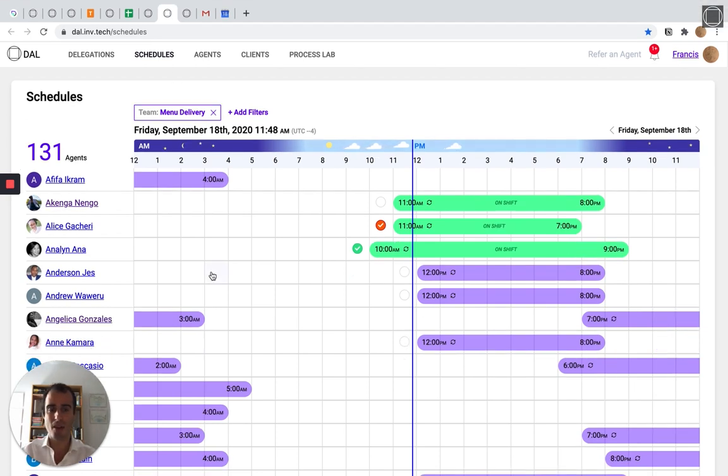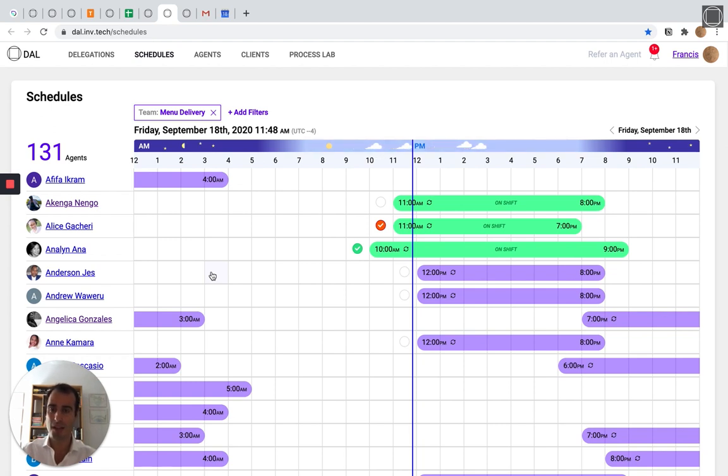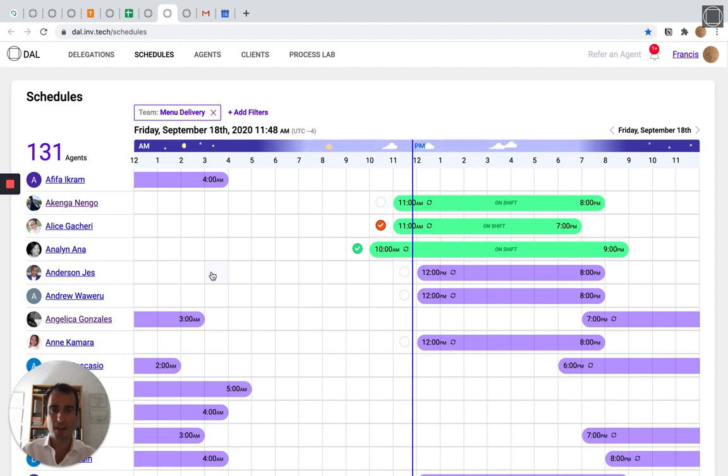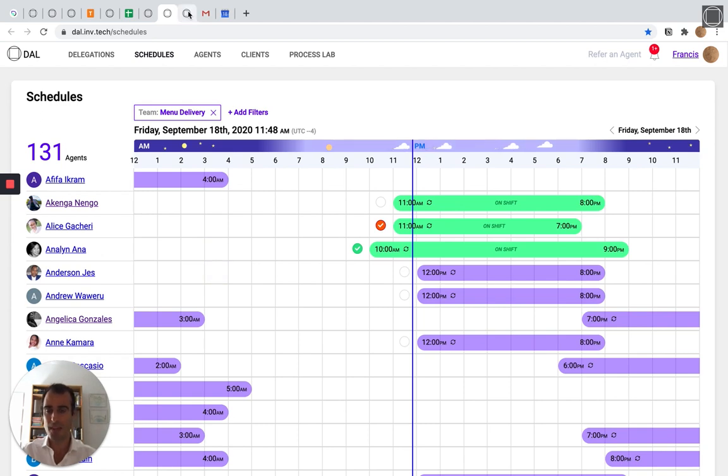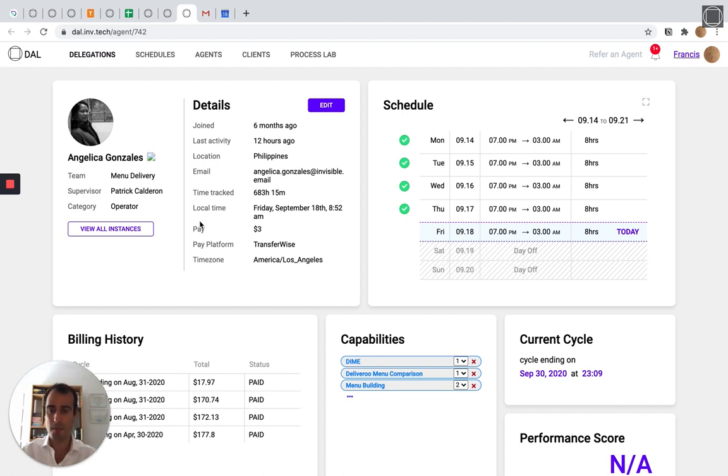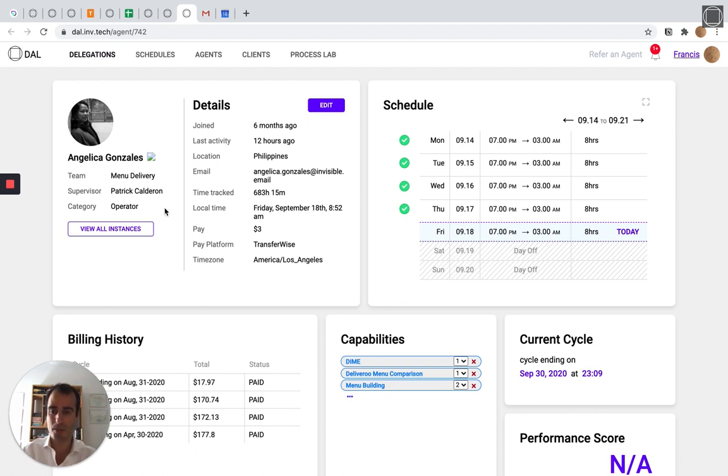This is our scheduling system. So when we route a process, we know which agent is online right now, who's on shift, who's off shift, who's currently working on a delegation, who's available by team. And here's an example of an agent profile. We pay our agents based on results. So as we train them to do different processes, they get paid more for doing more complex work, for making fewer mistakes and for going faster. And it provides a middle-class livelihood to 250 people around the world.